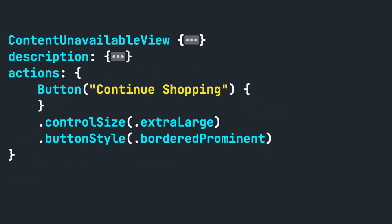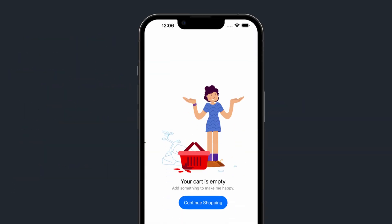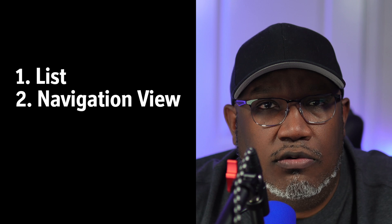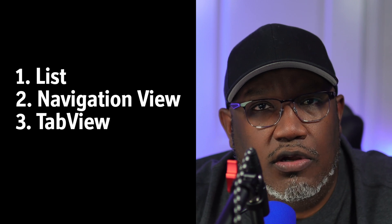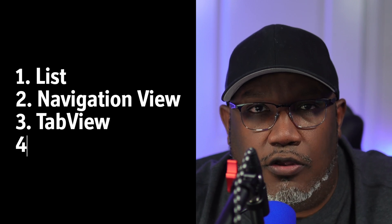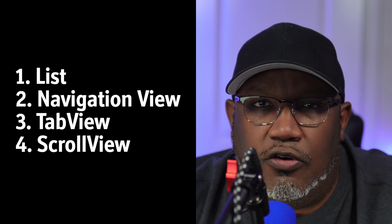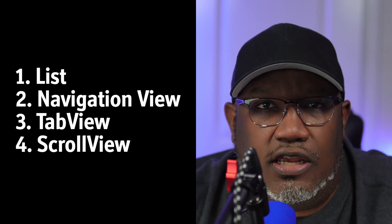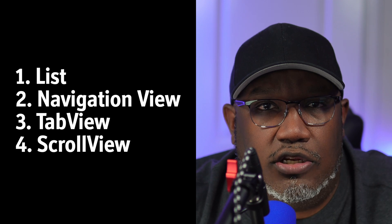Now, instead of having a blank shopping cart when a user hasn't added any products yet, we can use actions to add a button. Keep in mind that ContentUnavailableView only works with List, NavigationView, TabView, and ScrollView. For anything outside of these, crafting a custom solution is the way to go.